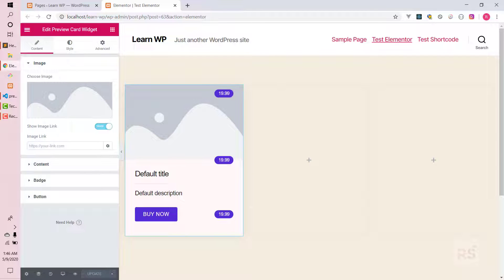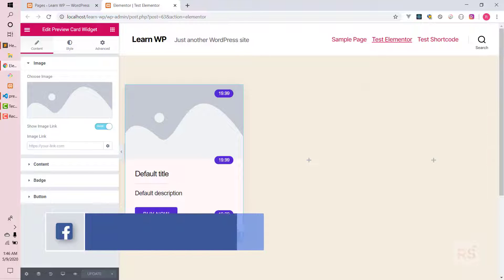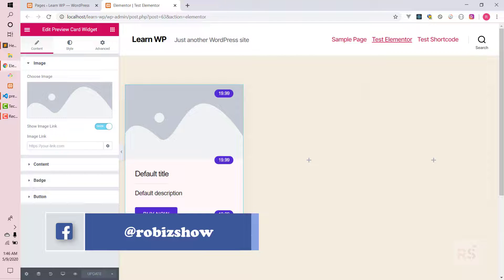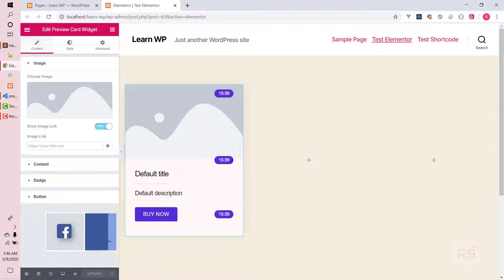Hey guys, welcome back to another video. Today I will be finishing up with the content template function. This content template function is not only used for inline editing but also for the live preview as well. That is why we need to finish it off properly so that the live preview can work as expected. Let's get started.